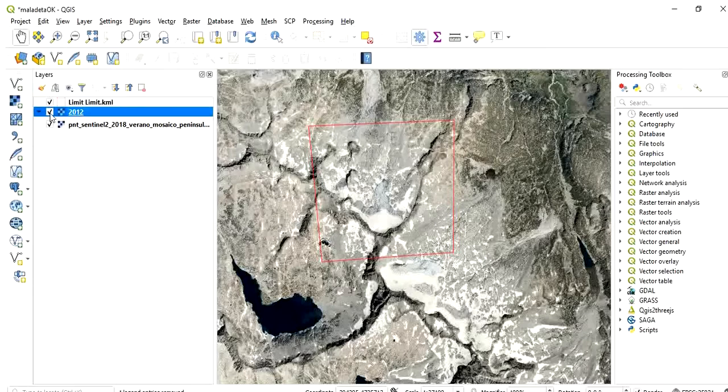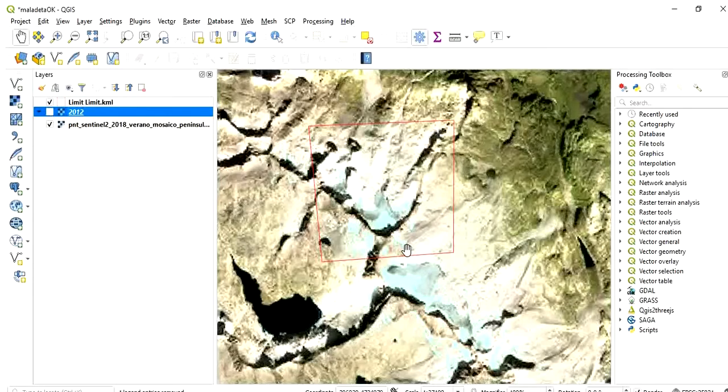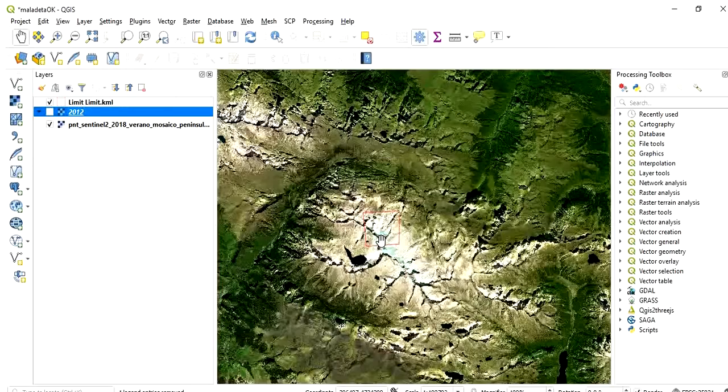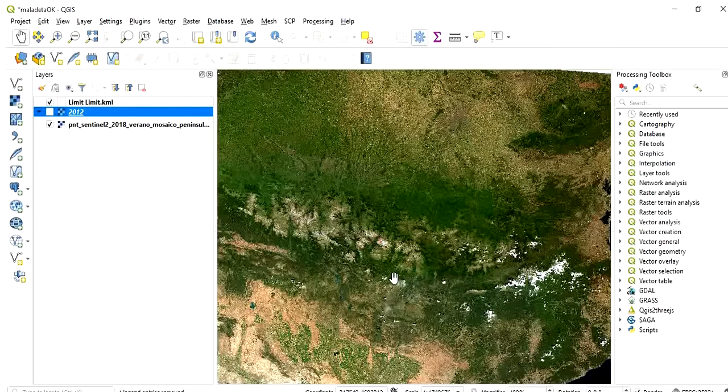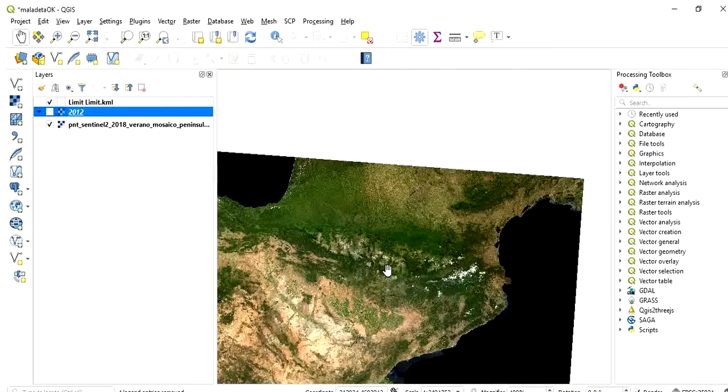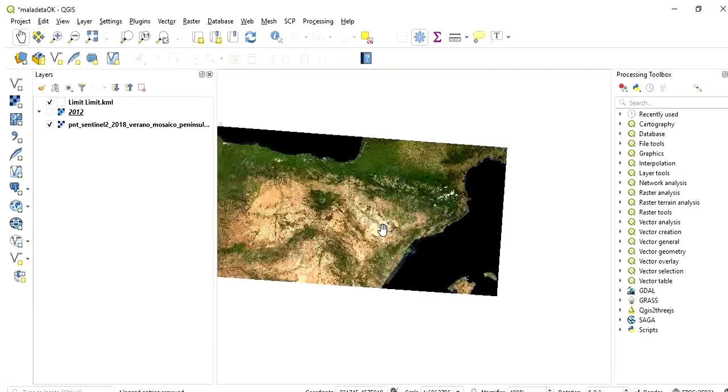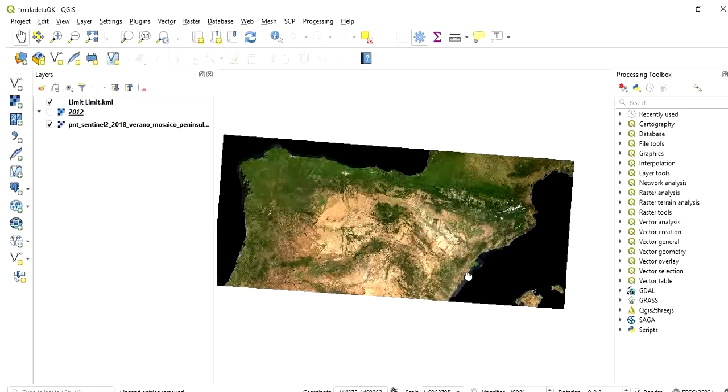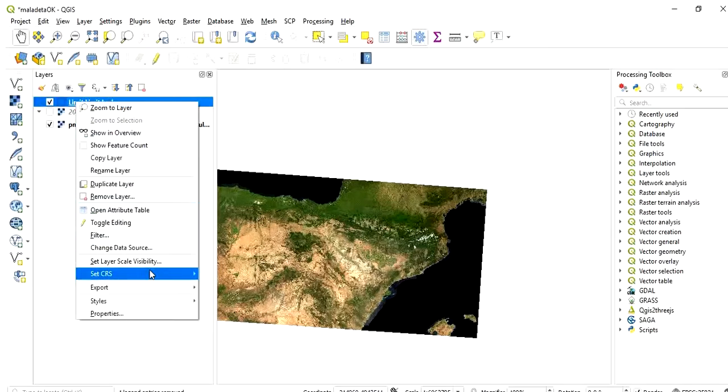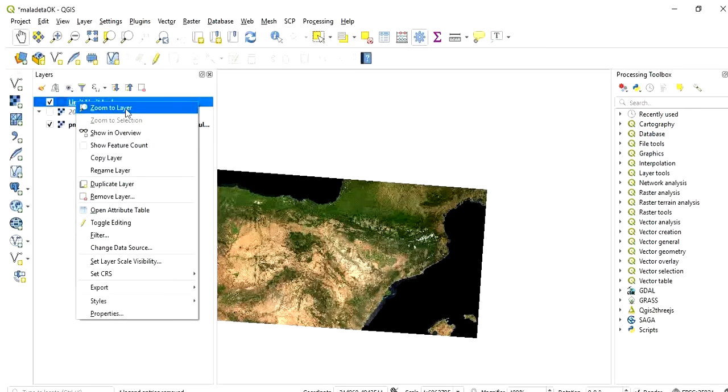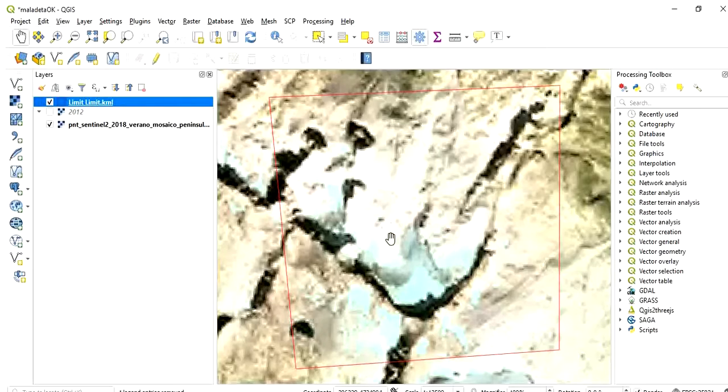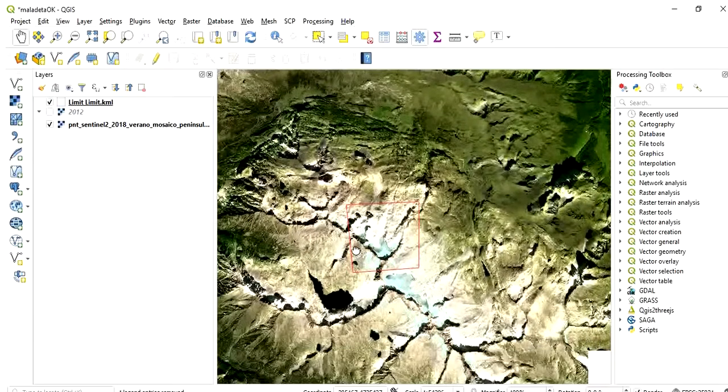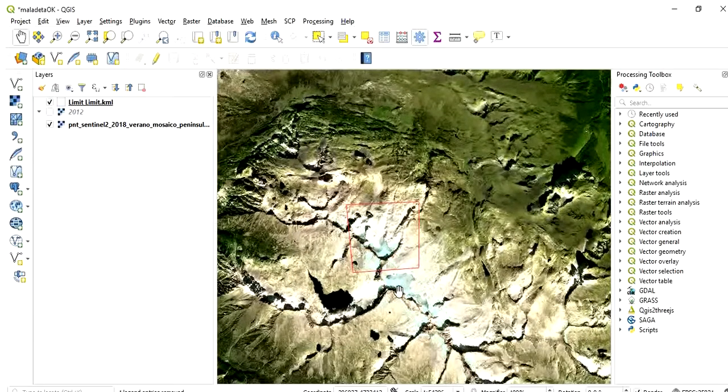So if you want to see, I will switch 2012 off and you can see how the image is. This, of course, covers a wider area. In fact, it covers the entire northern part of the Iberian Peninsula. But the resolution is quite worse than the 2012 image.